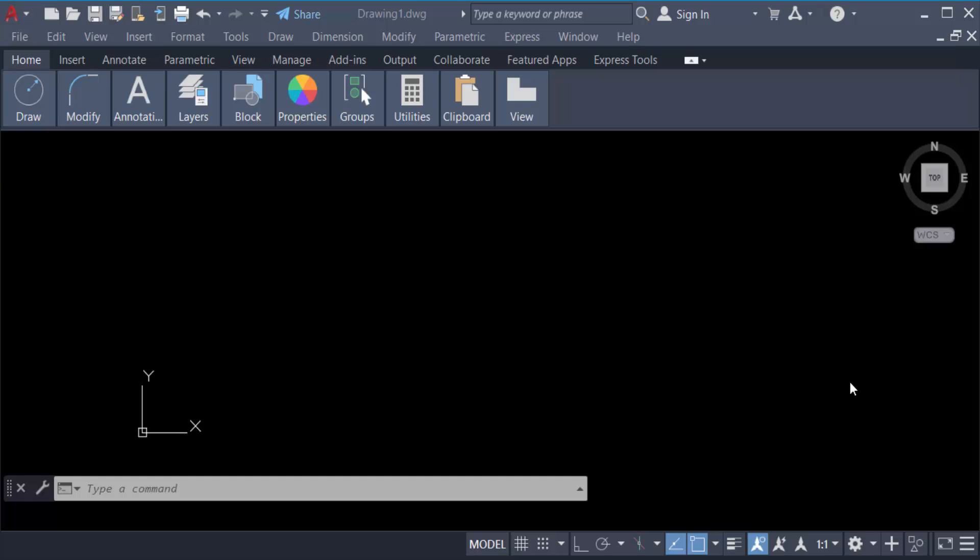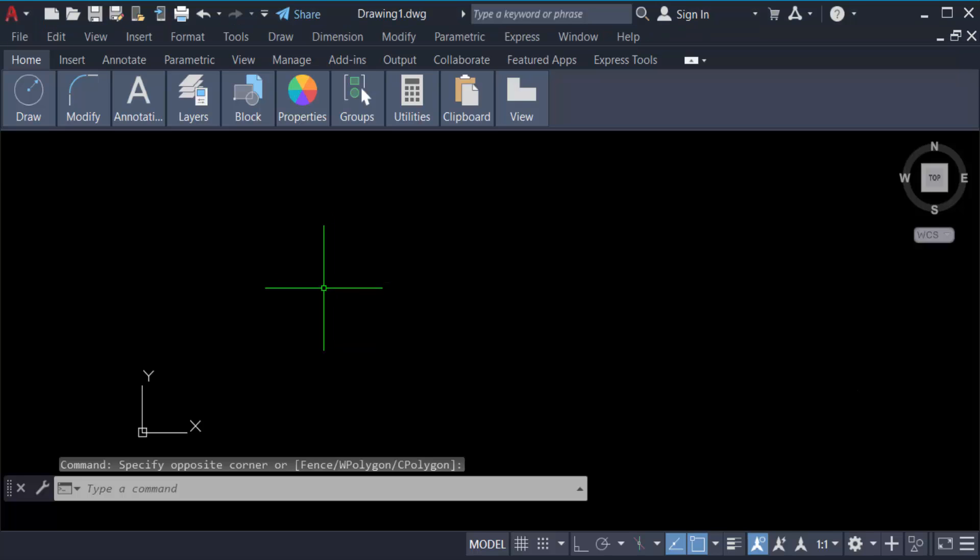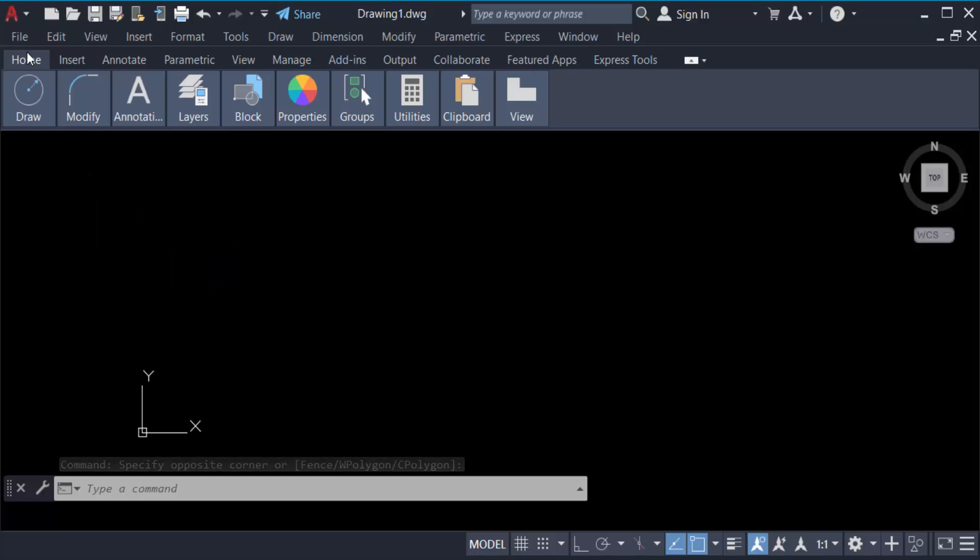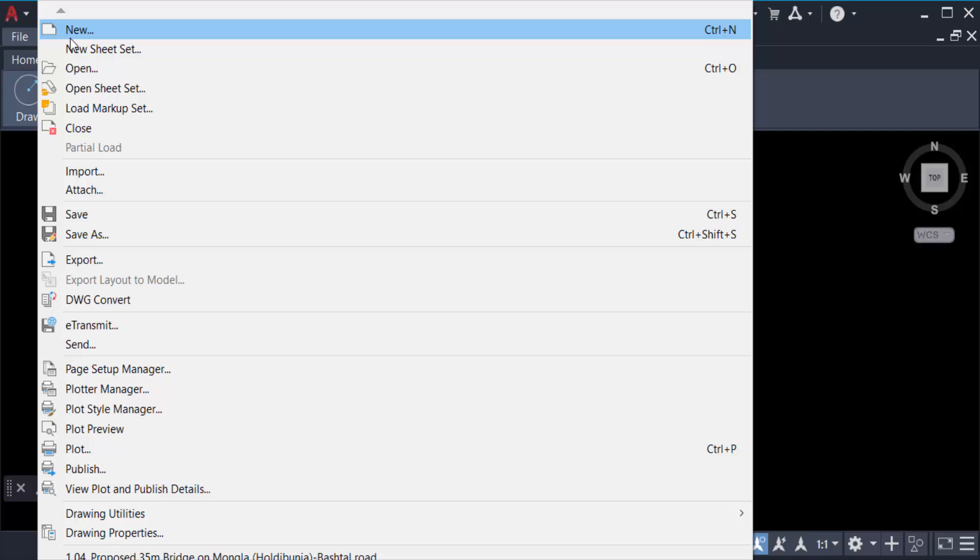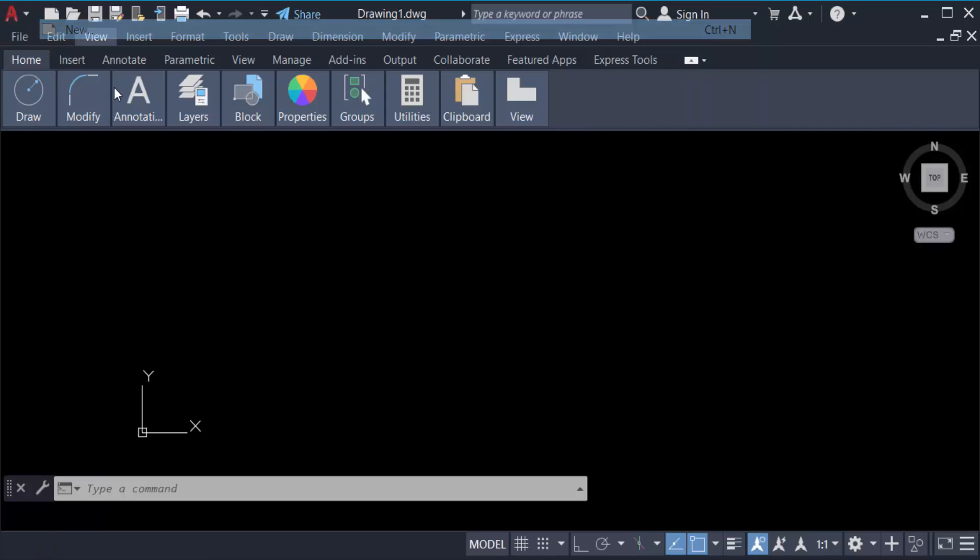Hello everyone, assalamualaikum. In this tutorial today I'll present you how to draw a line in millimeters in AutoCAD. Let's get started. I open AutoCAD 2022 and then go to File menu and go here in New.